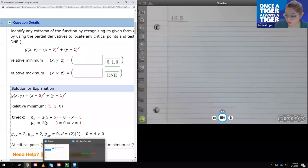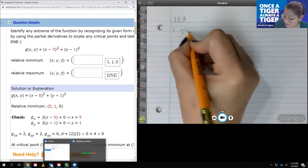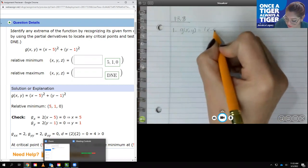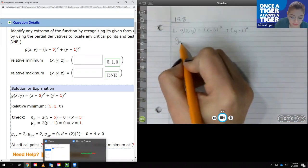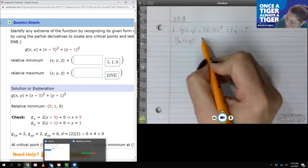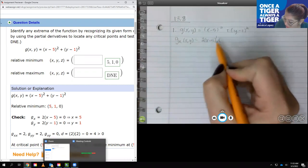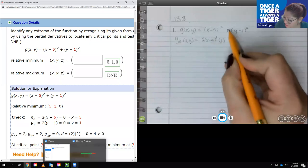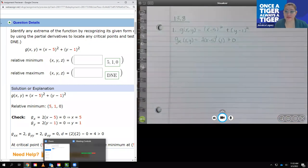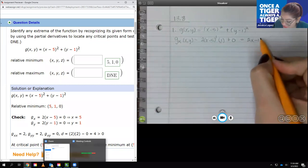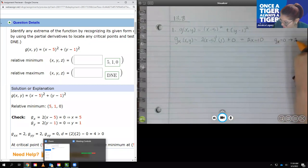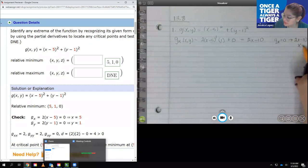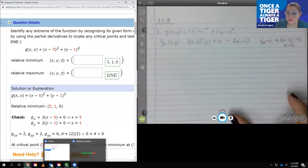For number one, we have g(x,y) = (x-5)² + (y-1)². We're going to find the partial derivative with respect to x. This becomes 2(x-5) times 1, and the derivative of the second term with respect to x is 0. Simplifying gives 2x-10. Setting g_x equal to 0 gives 2x-10 = 0, so x = 5.